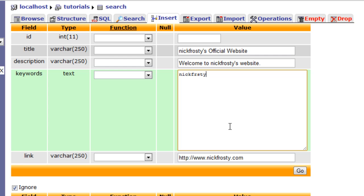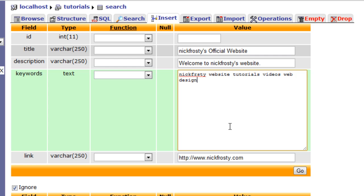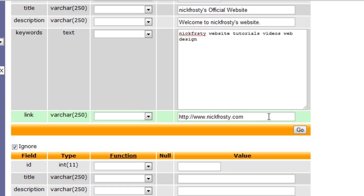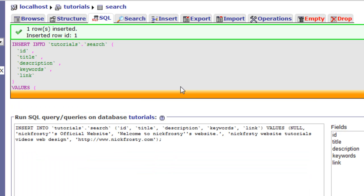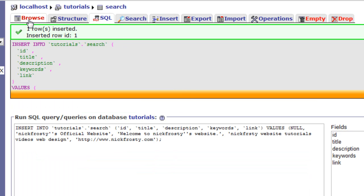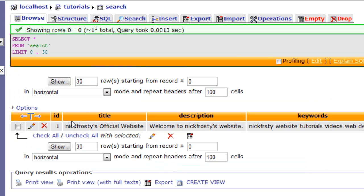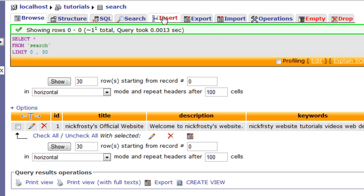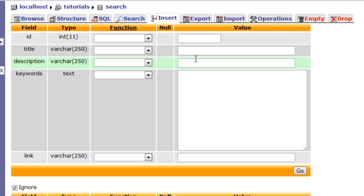Say, nickfrosty is a keyword, website, tutorials, videos, web design. Notice that web and design are two separate keywords. I'm going to hit go, and it's going to add that to the database. We now have one row in our database, and this is our first search option, or search information. I'm going to go ahead and insert another one.